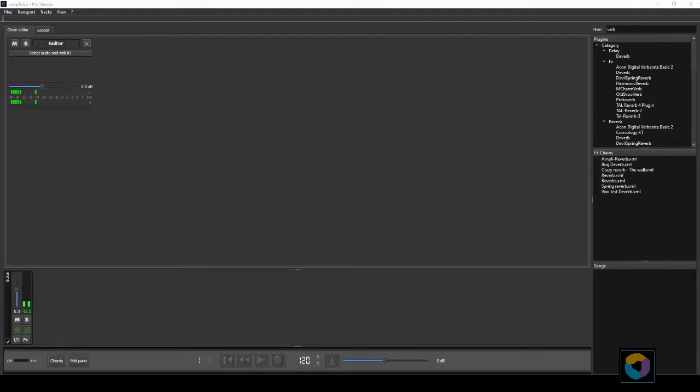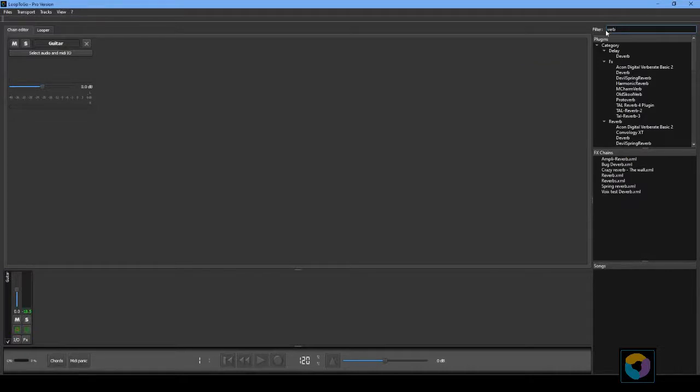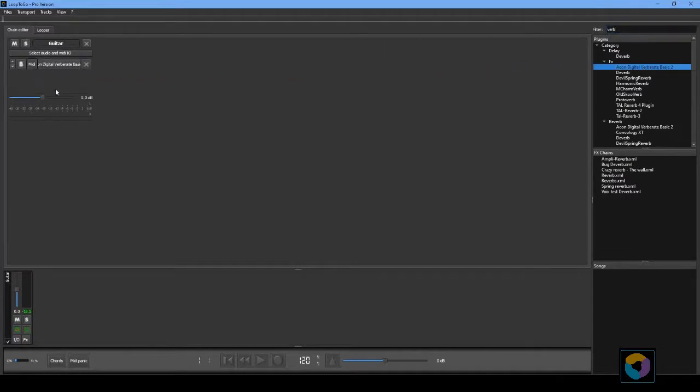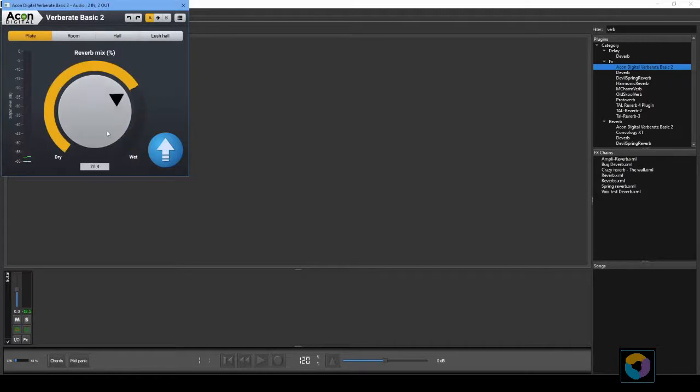Now let's add some effects. At the top right of the screen type verb in the filter field. It will show all the plugins that include verb in their name or category or in their vendor's name. To add the plugin to our first chain we simply drag and drop the plugin. To configure the plugin click on the plugin's name.